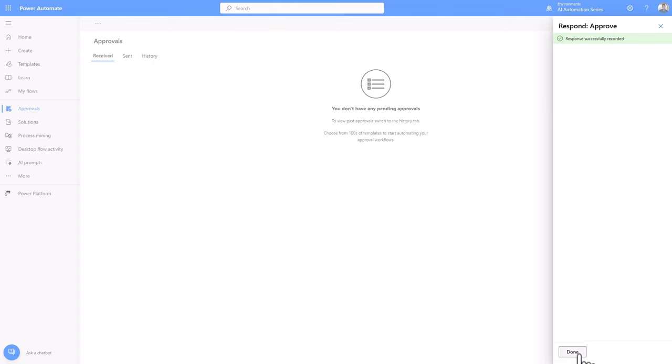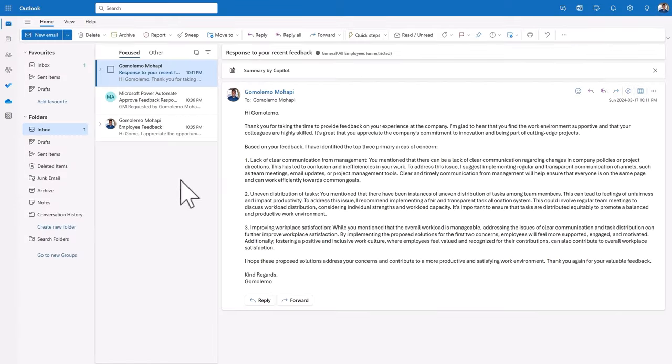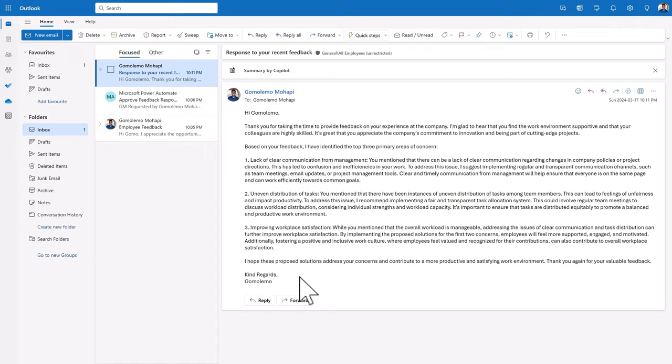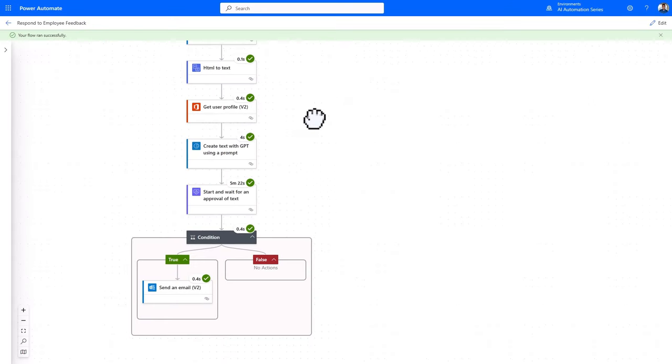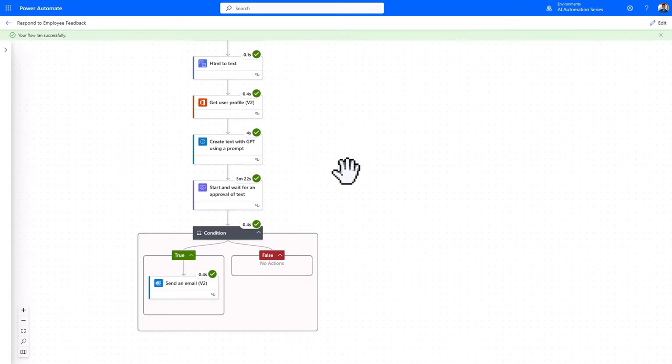Once the response has been recorded, I can go back to Outlook and we should then see the response come through. And to confirm, if we go back to Power Automate, we can see that the flow indeed ran successfully.